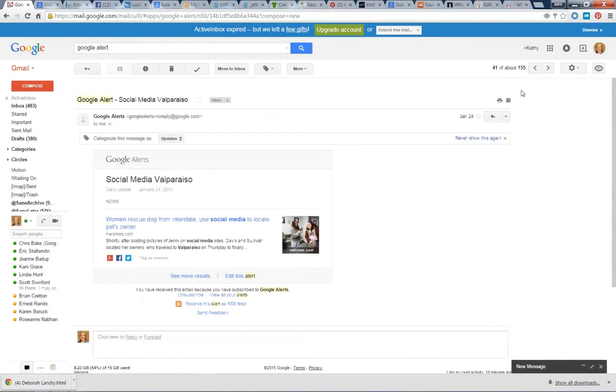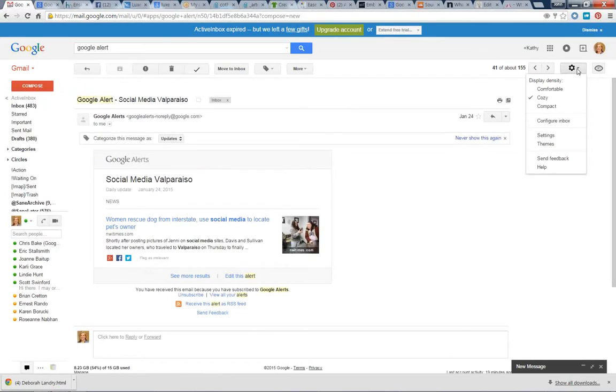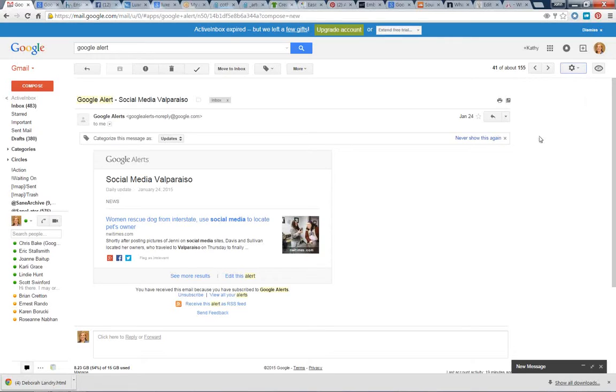So the first step is to go ahead and get into your email account. I'm in Gmail here. You go in, click on the little gear up in the upper right-hand corner, click Settings,